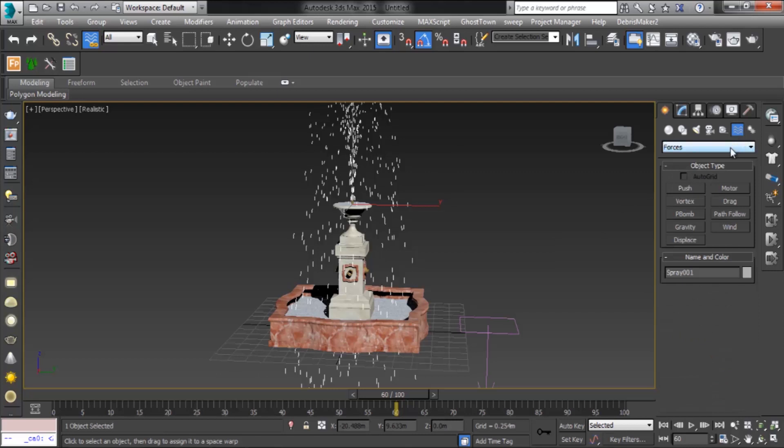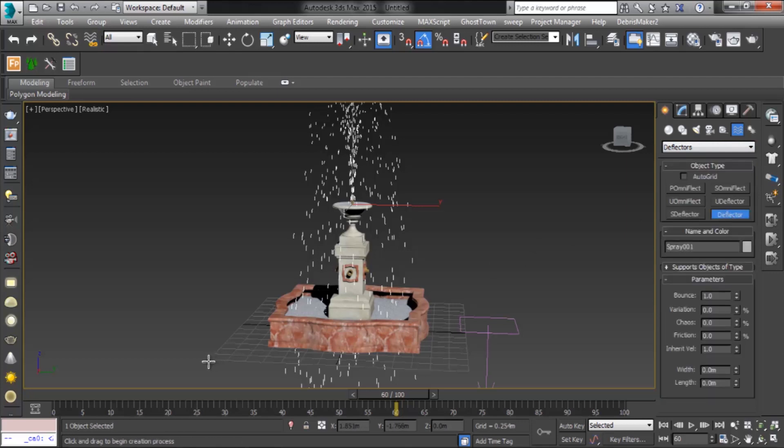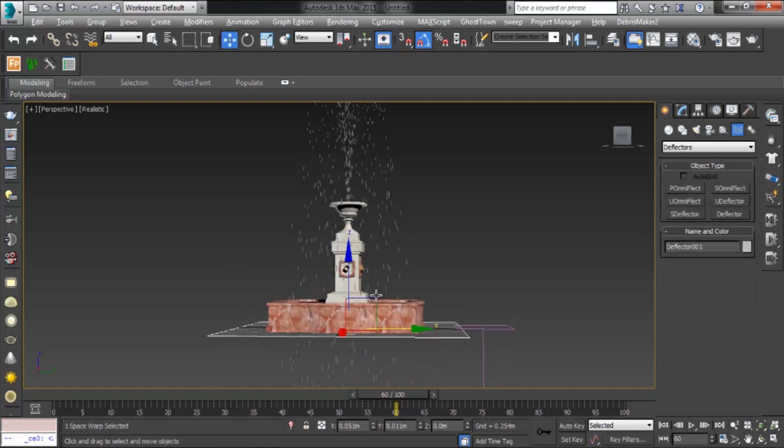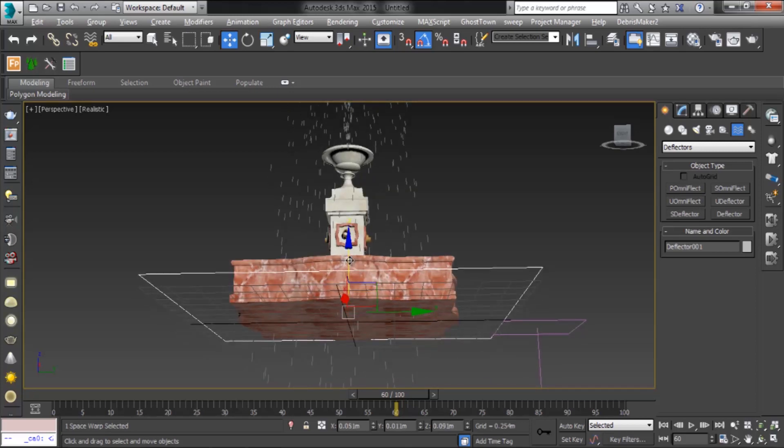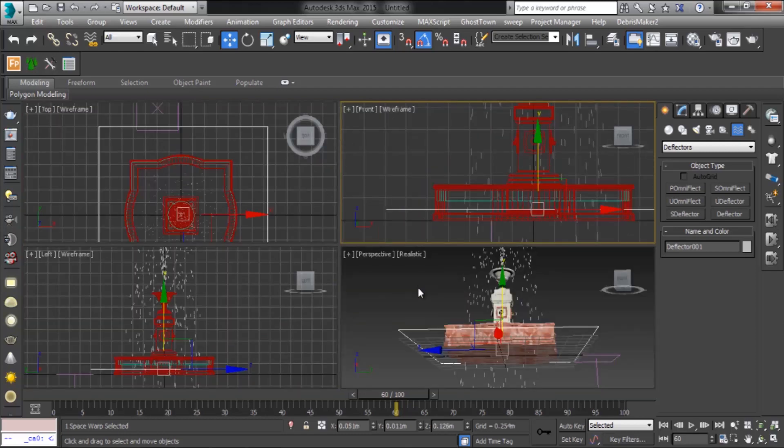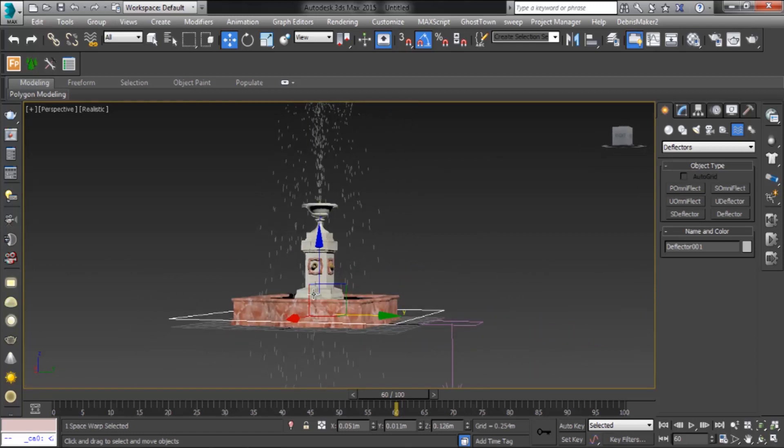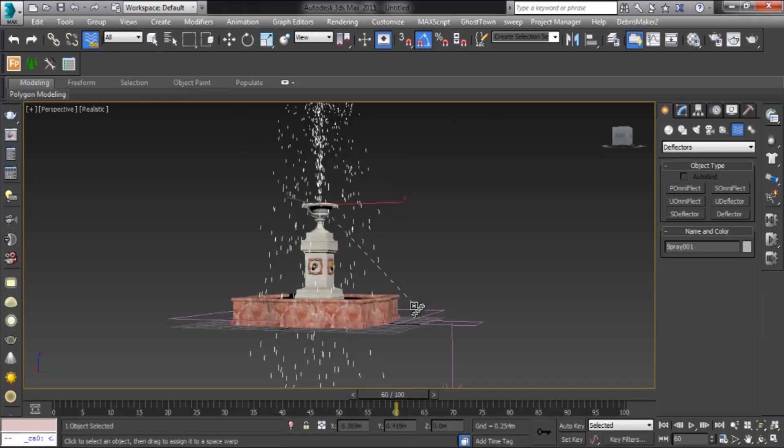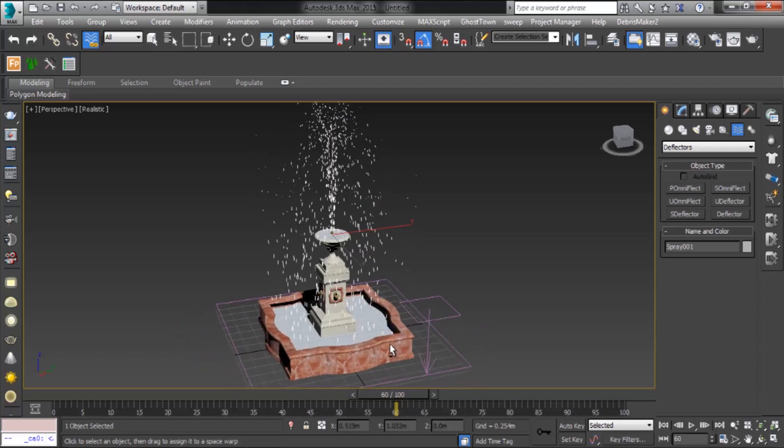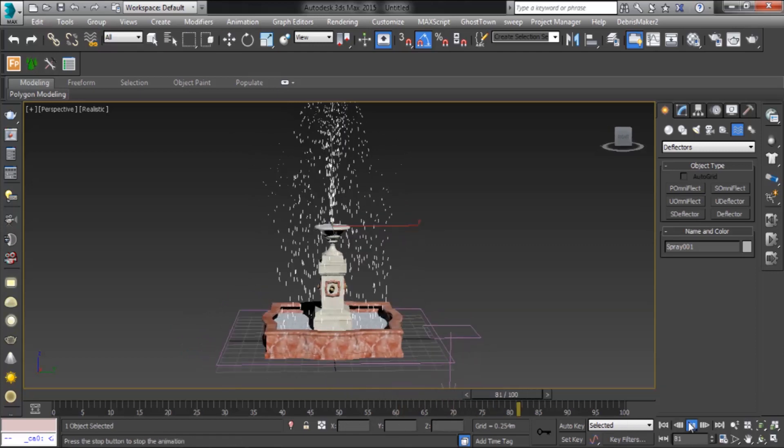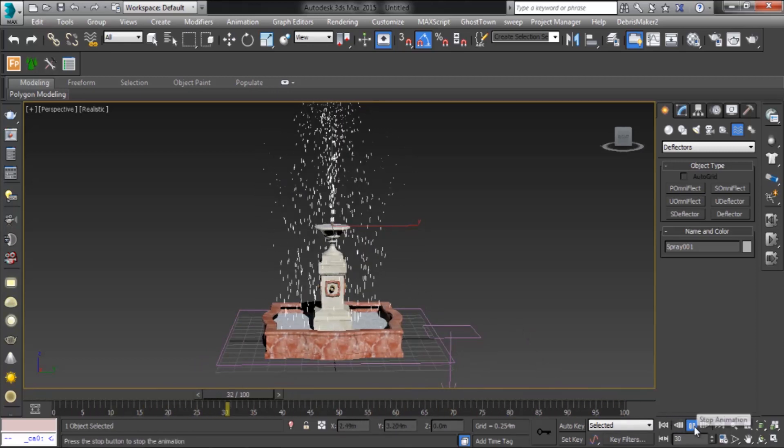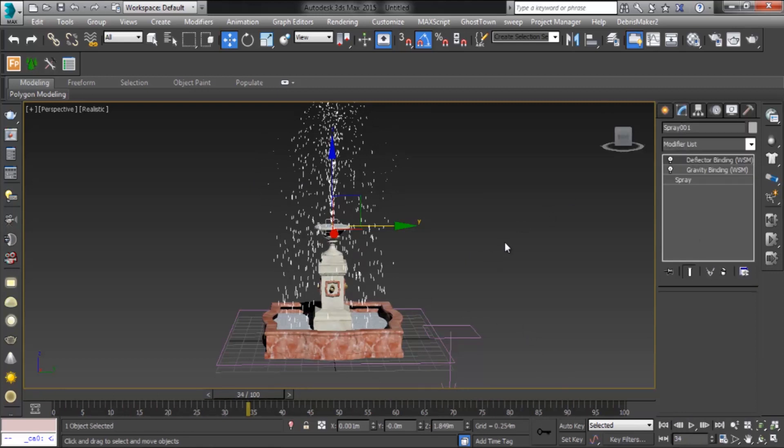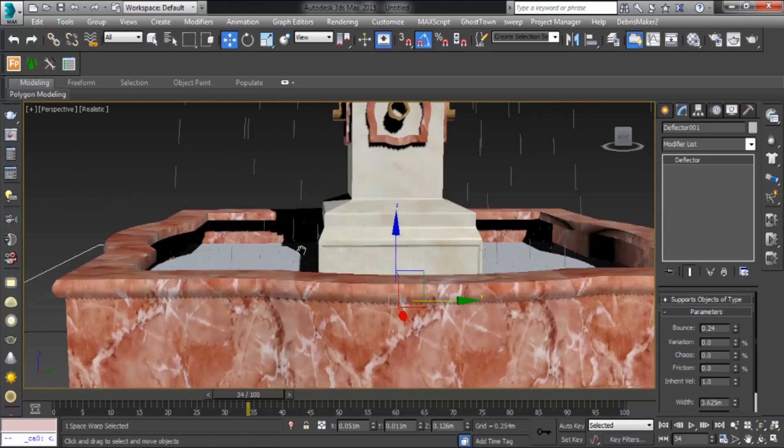Now add deflector. The deflector space warp acts as a planar shield to repel the particles generated by a particle system. Add it and link with bind to space warp to deflector. Now set the deflector.